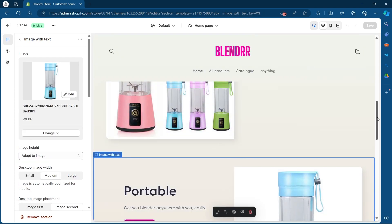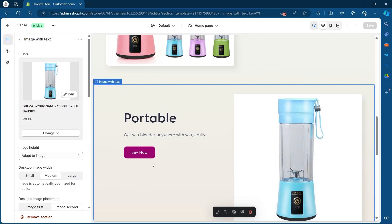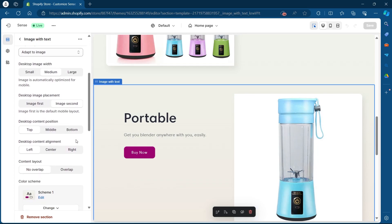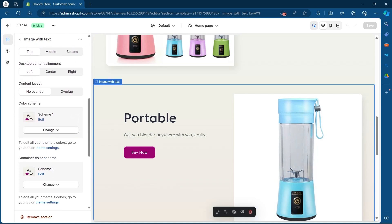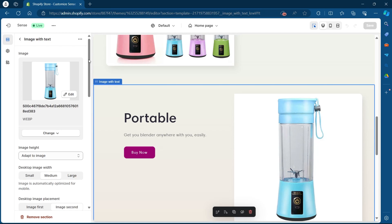In order to change the background color of any one of these sections, you'll have to just click on that section. After you click on it, you will see the settings menu at the left corner for that section.